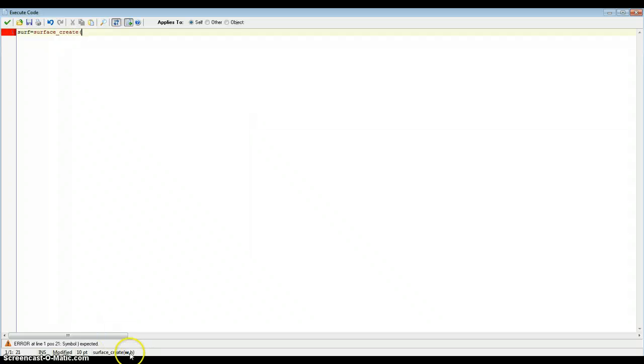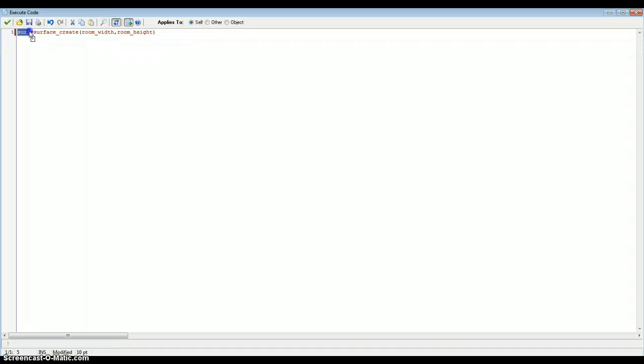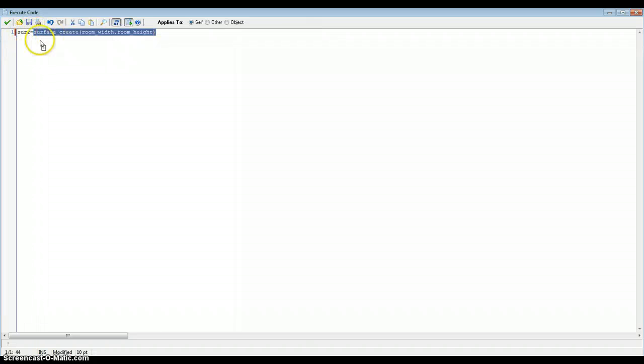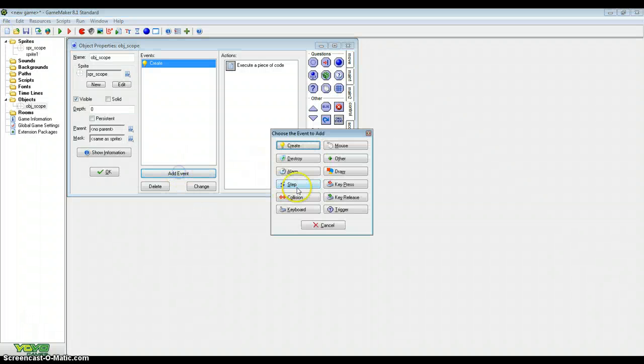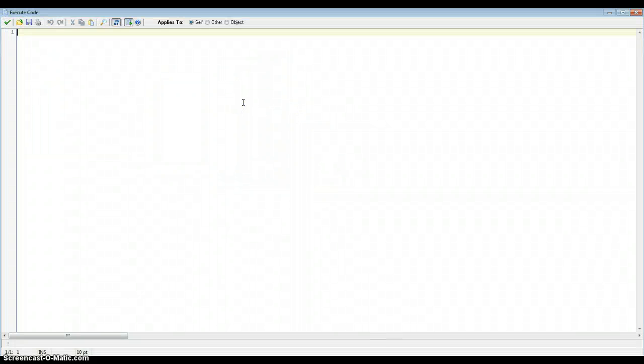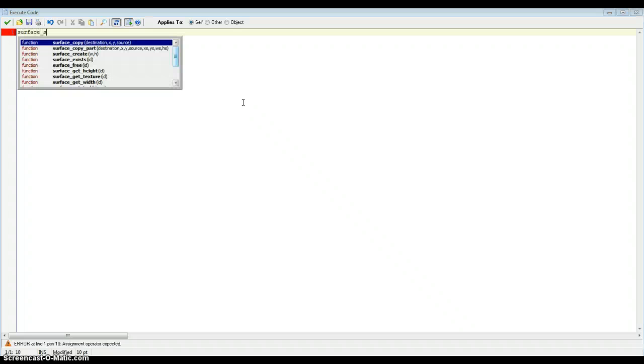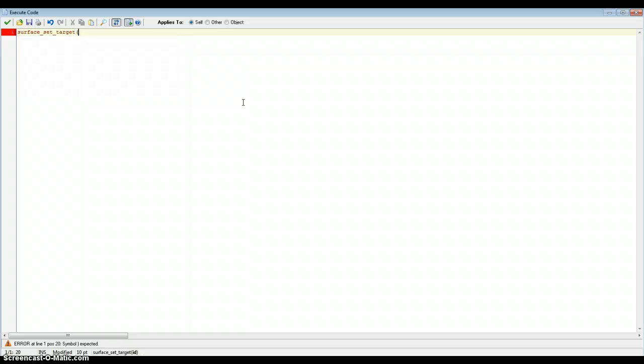This is going to be one line of code in this action and it's just going to be surf equals surface_create. The things on the inside is W and H and that will be width and height. So it needs to be room_width and room_height. Now surf is the name of our surface and surface_create creates a surface. So now when we want to reference the surface that we've just created, we just type in surf.